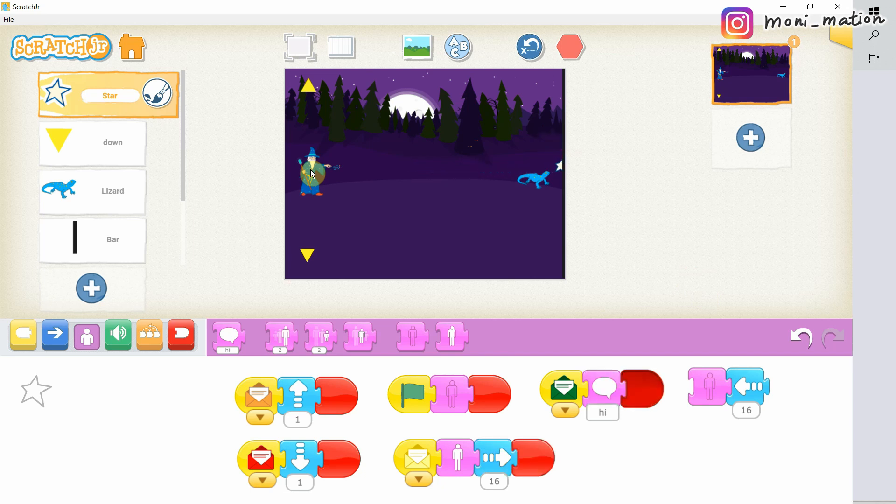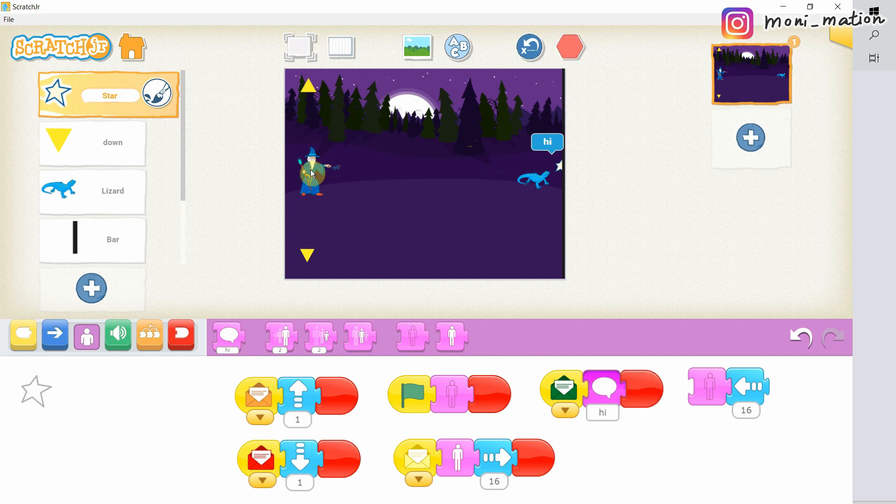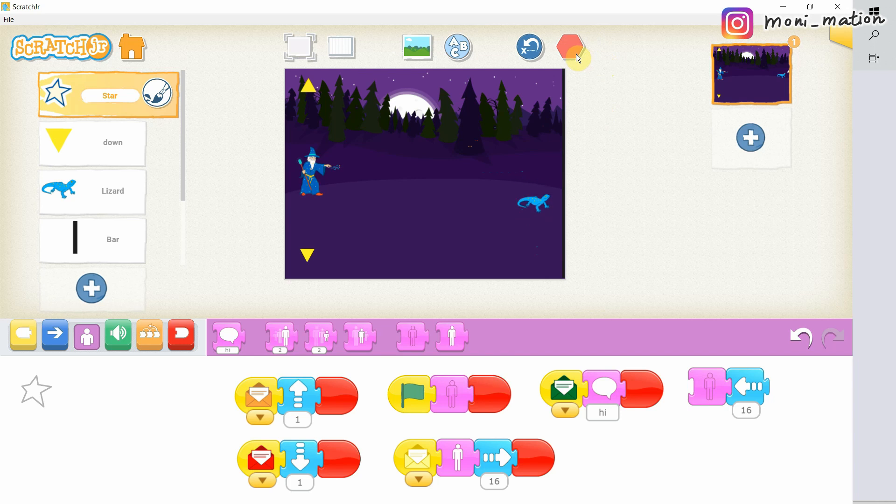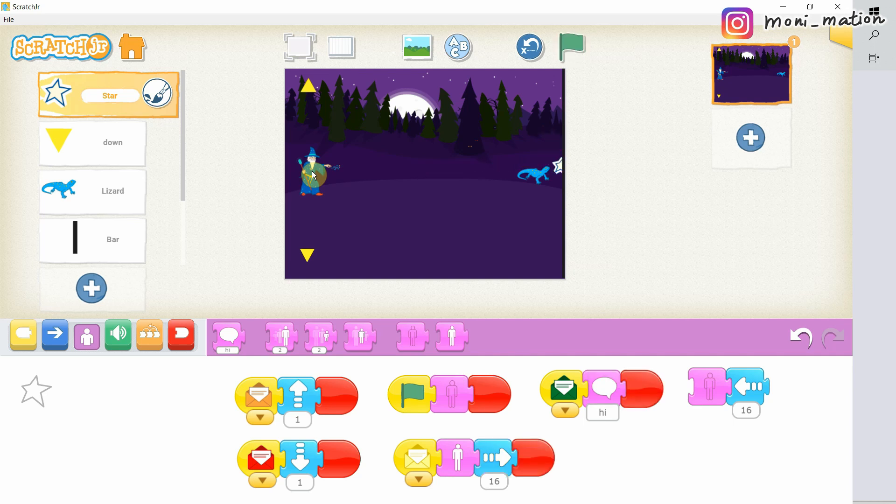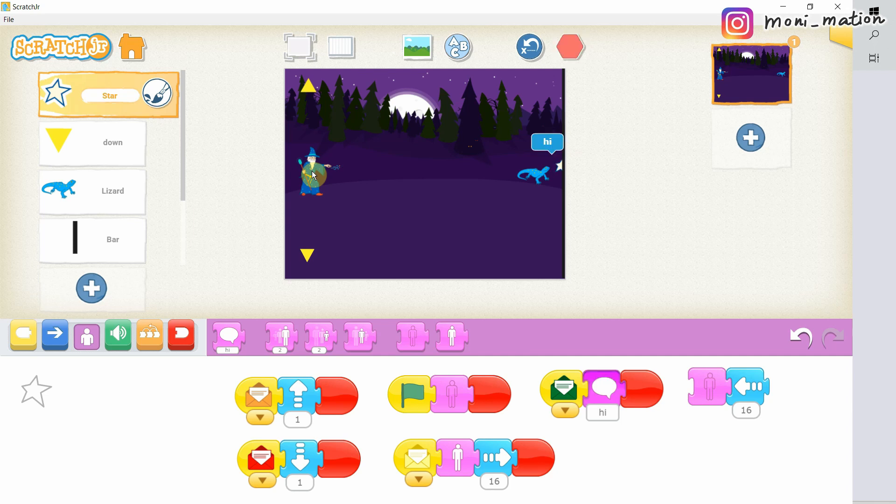It says hi and hi again, again and again. Why? It is because the star keeps touching the black bar. It does not move away once it touches the bar. So the bar keeps sending out the message. One time. Two time. Three time.